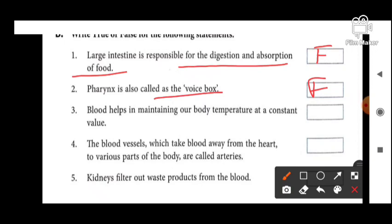Next: blood helps in maintaining our body temperature at a constant value — yes, this is true. Blood humara body temperature ko maintain karke rakhta hai.